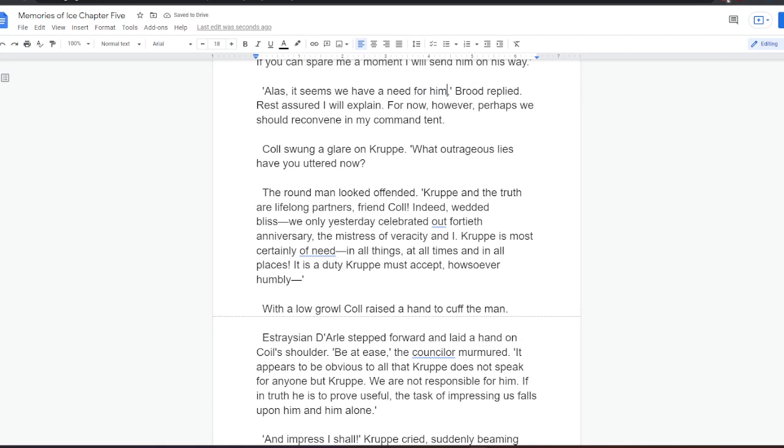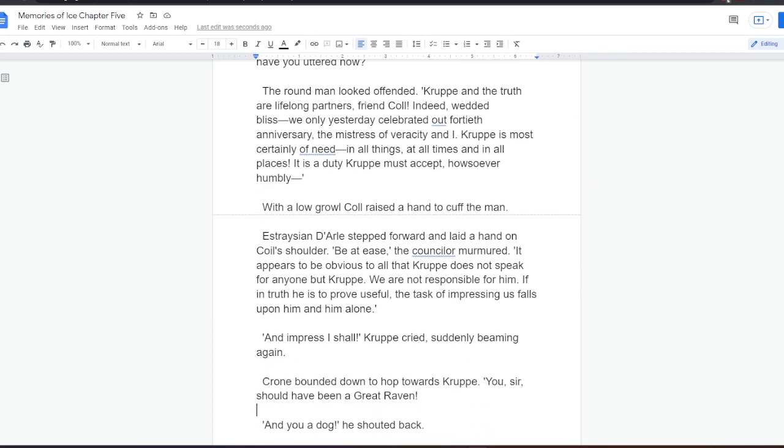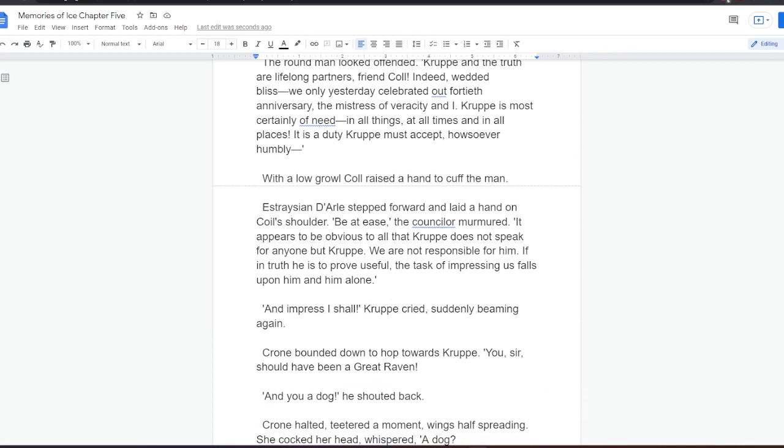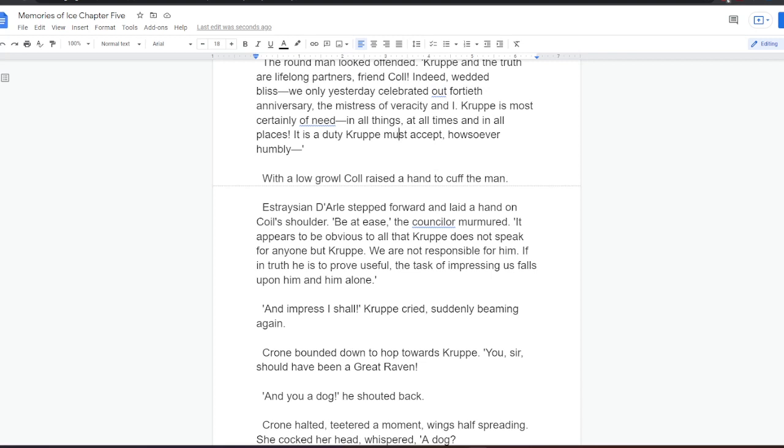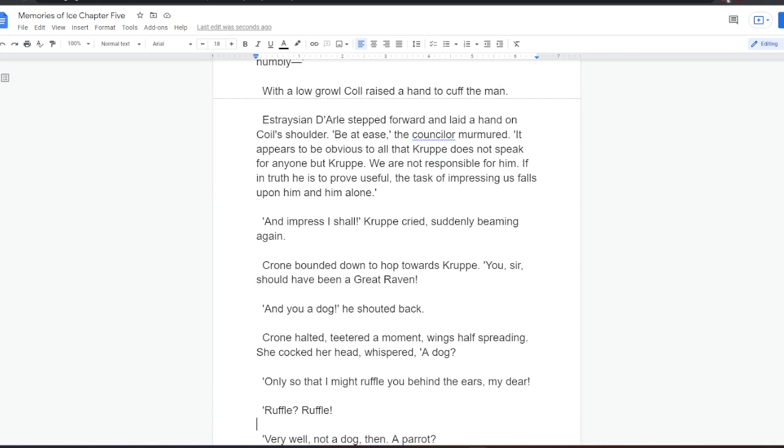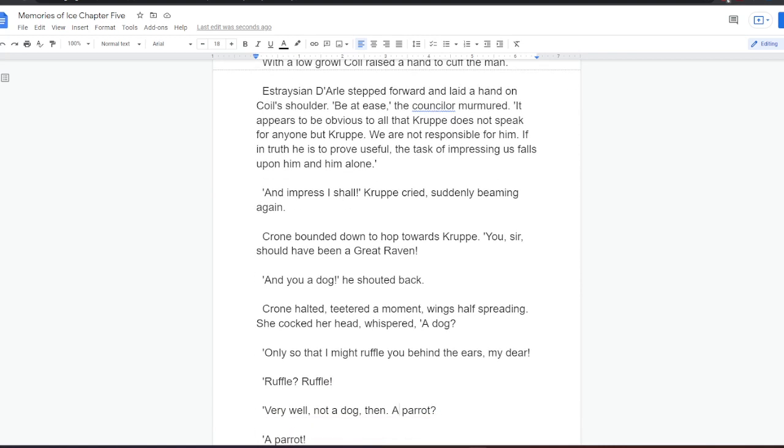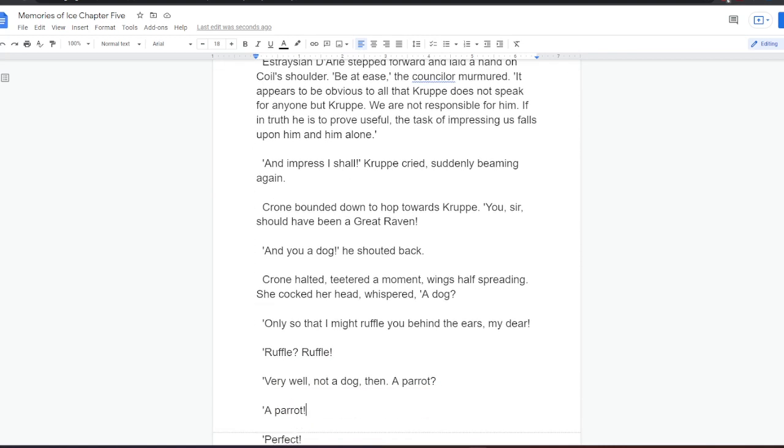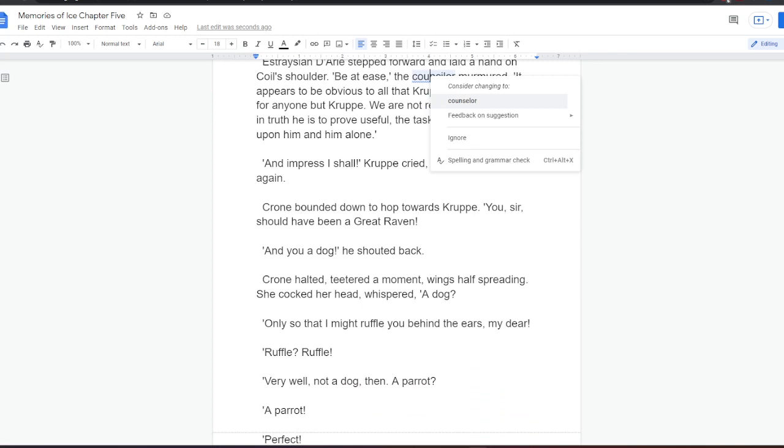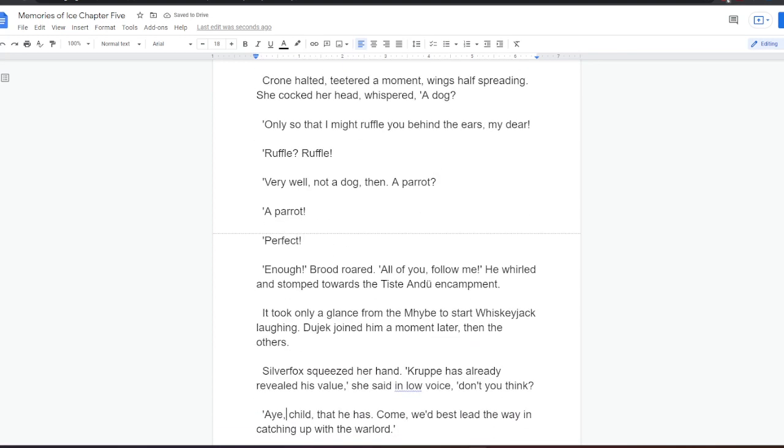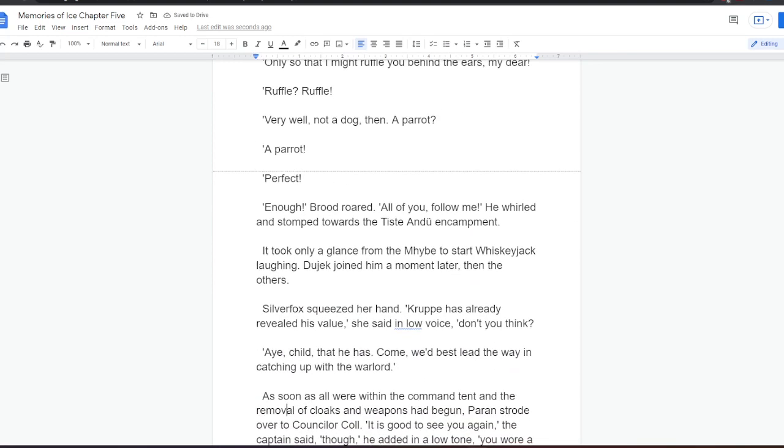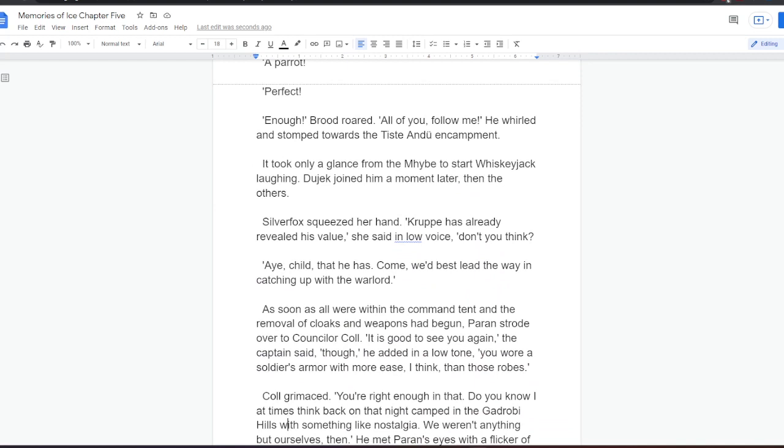With a low growl, Kull raised a hand to cuff the man. Estrasian Dahl stepped forward and laid a hand on Kull's shoulder. Be at ease, the councillor murmured. It appears to be obvious to all that Krupper does not speak for anyone but Krupper. We are not responsible for him. If in truth he is to prove useful, the task of impressing us falls upon him and him alone. And impress I shall, Krupper cried, suddenly beaming again. Crone bounded down to hop towards Krupper. You, sir, should have been a great raven. And you, a dog, he shouted back. Crone halted, teetered a moment, wings half spreading. She cocked her head, whispered, A dog? Only so, that I might ruffle you behind the ears, my dear. Ruffle? Ruffle? Well, very well. Not a dog, then. A parrot? A parrot? Perfect. Enough, Brood roared. All of you, follow me. He whirled and stomped towards the Tiste Andii encampment. It took only a glance from the Mybe to start Whiskeyjack laughing. Dujek joined him a moment later, then the others.